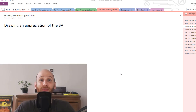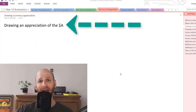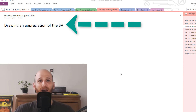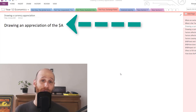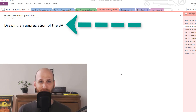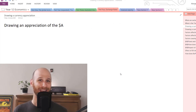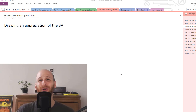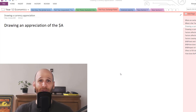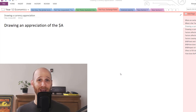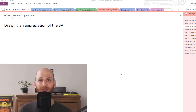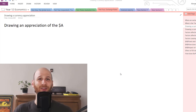Hi, I'm Mr. Simons and in this video we're going to look at how do you draw a currency appreciation. Now because I'm based in Australia, we're going to focus on the Australian dollar. But wherever you are in the world, the principle is still the same. You could just substitute the Australian dollar and put in your local currency — the principle of how things move and the impact is going to be the same according to economic theory.